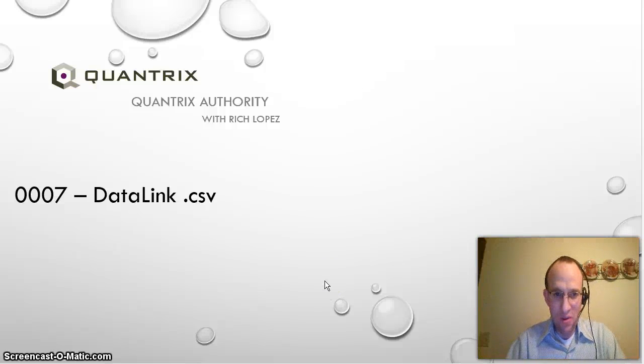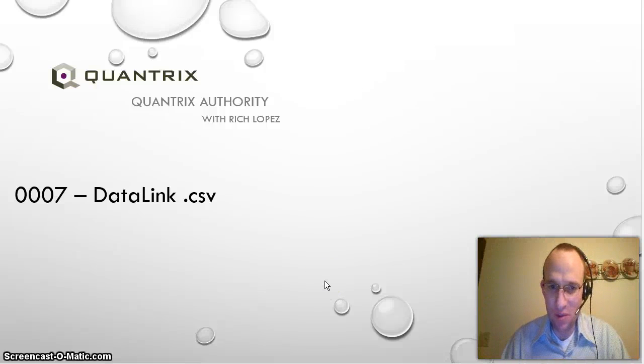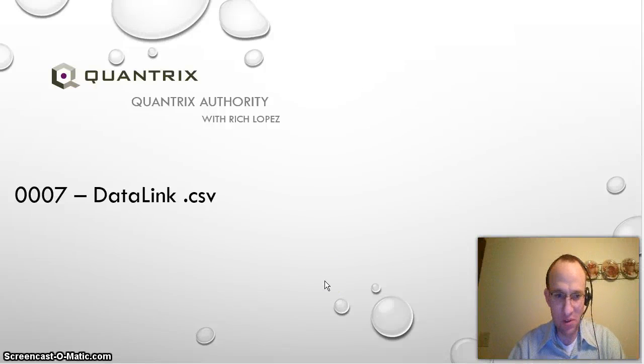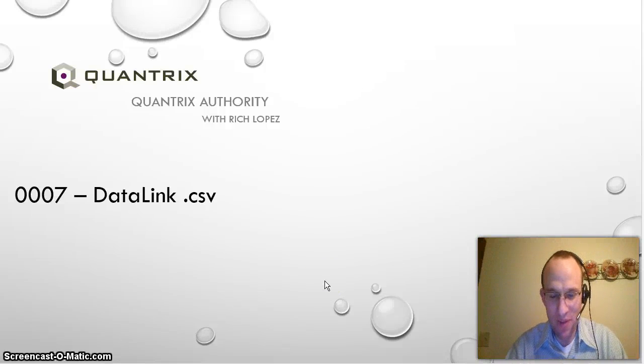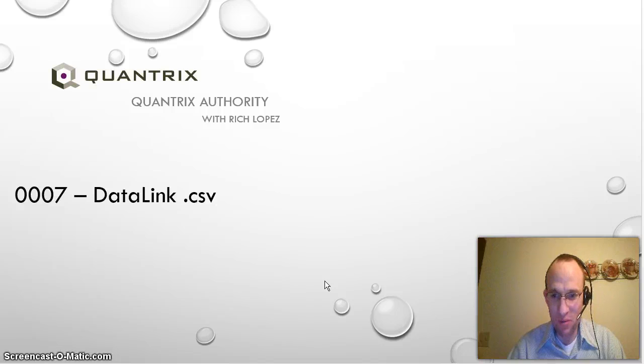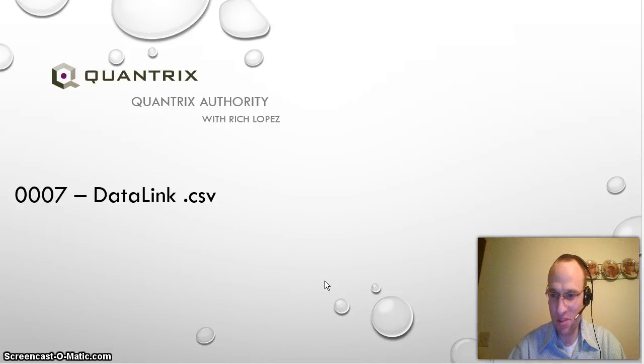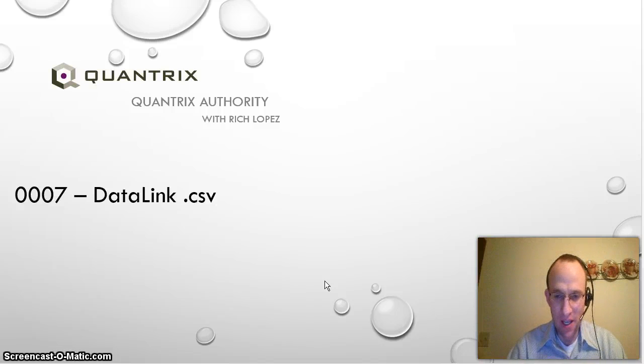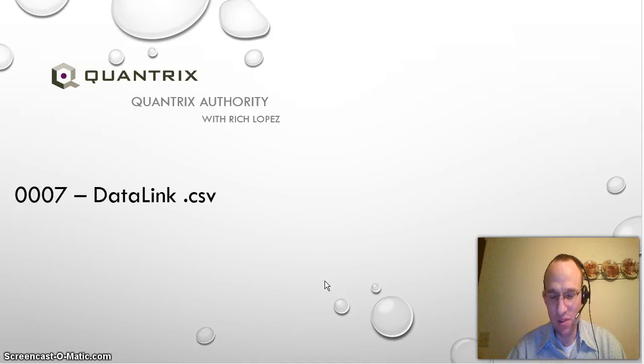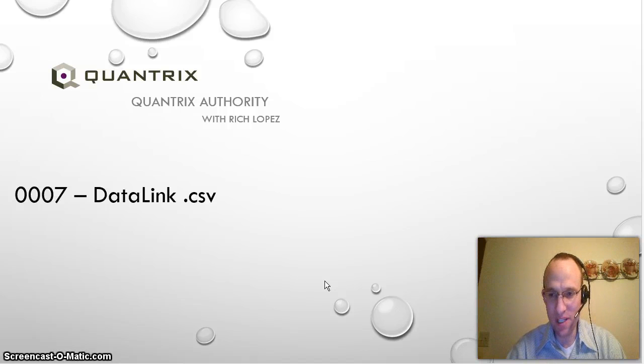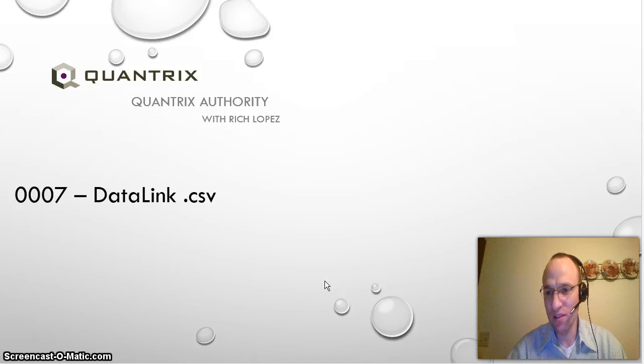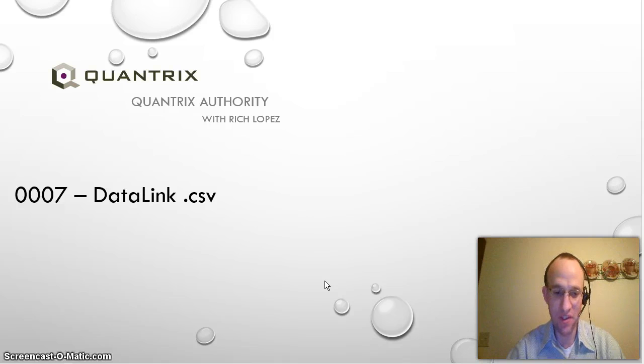Hello and welcome back to another podcast. I'm Rich Lopez, Quantrix Authority, and today I'm going to be answering a question that Tom sent in by YouTube. This is episode 7, and he wants to know about data links and how to use a data link with a CSV file.